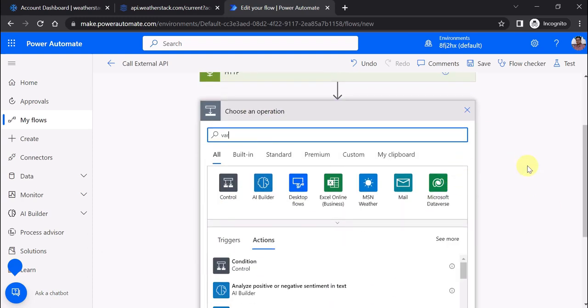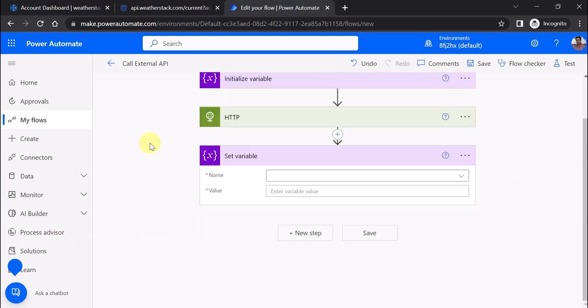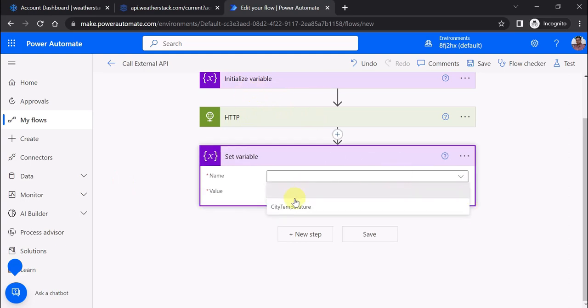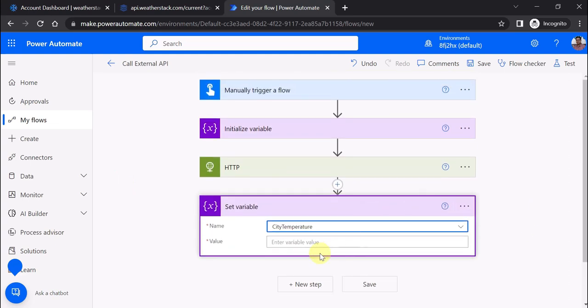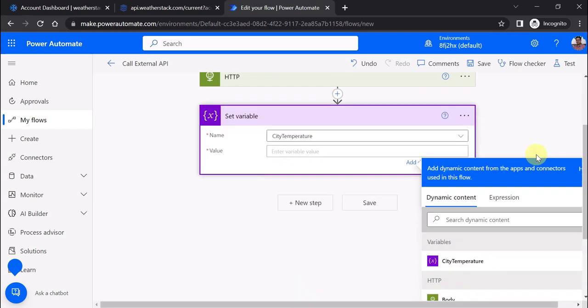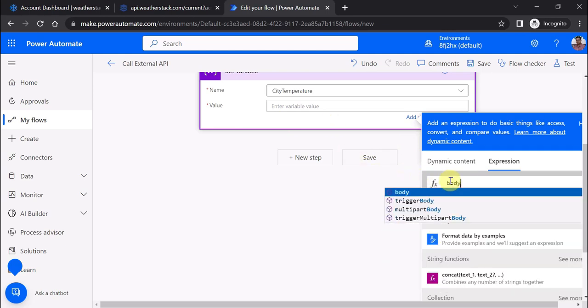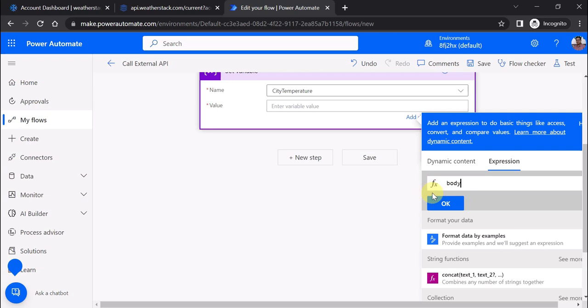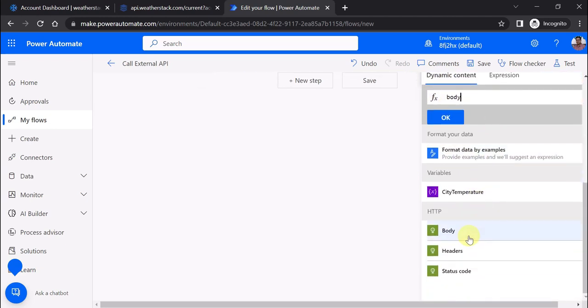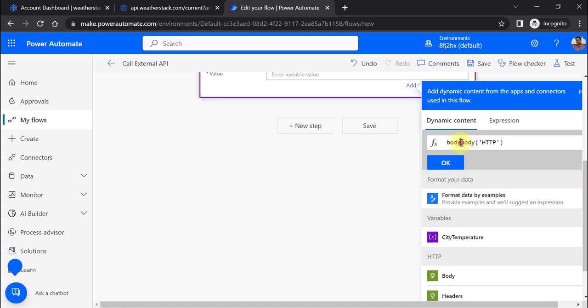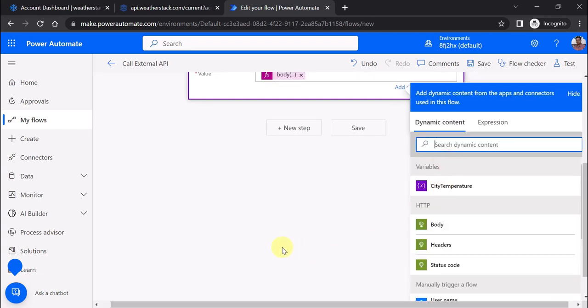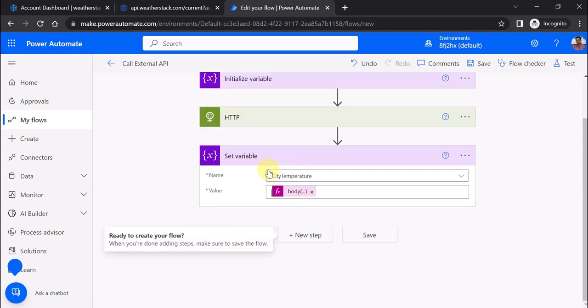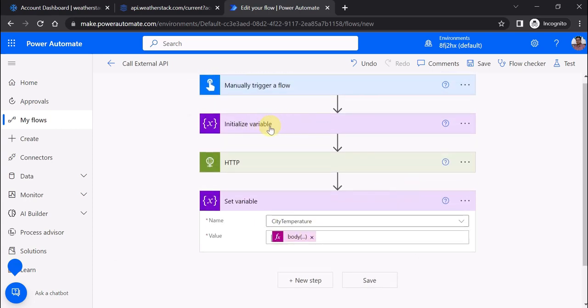Now as a last step, I want to set this variable. I'll select set variable and choose city temperature. The most important part is the value. I'm going to use an expression using the body function from the previous step. To get the temperature, first call current, then access the temperature attribute within that property.